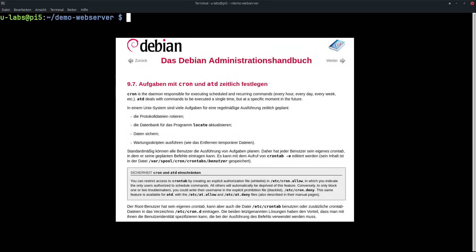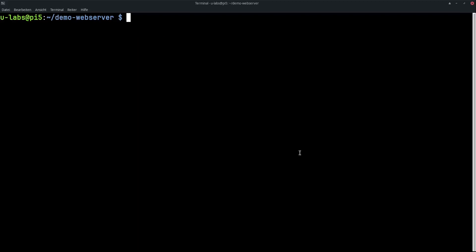Cron is responsible on Linux systems for starting programs at certain times. This goes down to the minutes. I could also say I want to run a program every night at 2 o'clock for backups or similar or cleanup work. If you are still a Windows user, you can imagine how the task management works in a similar way.